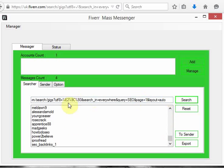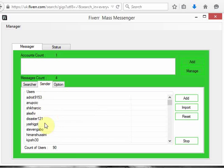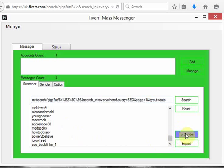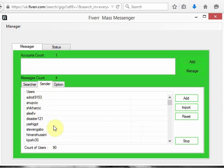Once you're happy with the amount of users you've been able to extract, click on stop. Then the next thing you do is click on 'To Sender', which means you're going to forward all these users to the sender section. Once you click that, those users will appear in this section.